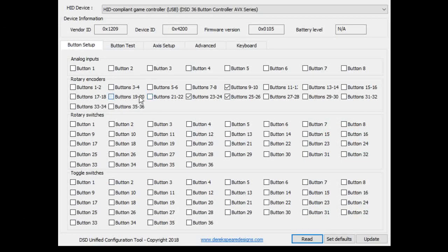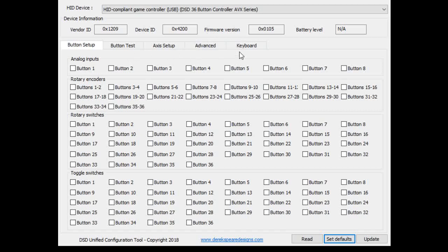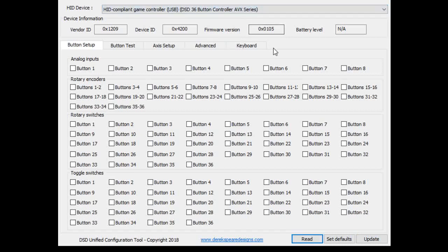So when you get to, if there's check marks in here, you're going to say set defaults, which clears everything out, resets all the timing and the tabs and all that good stuff and then hit the update button. Now you can proceed with a clean configuration. And again, you can see that our target device is listed in the drop down.